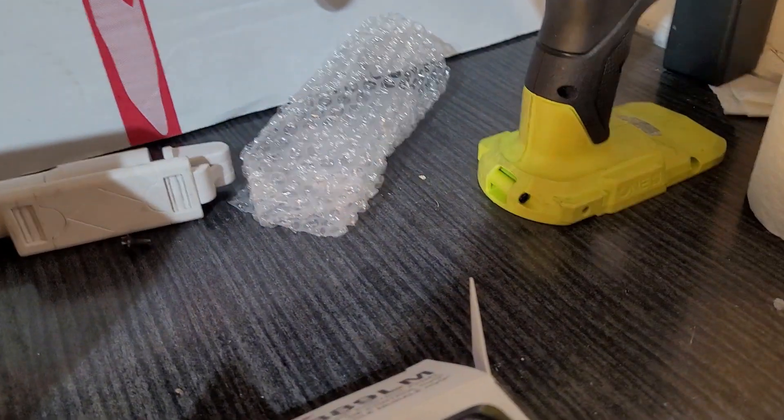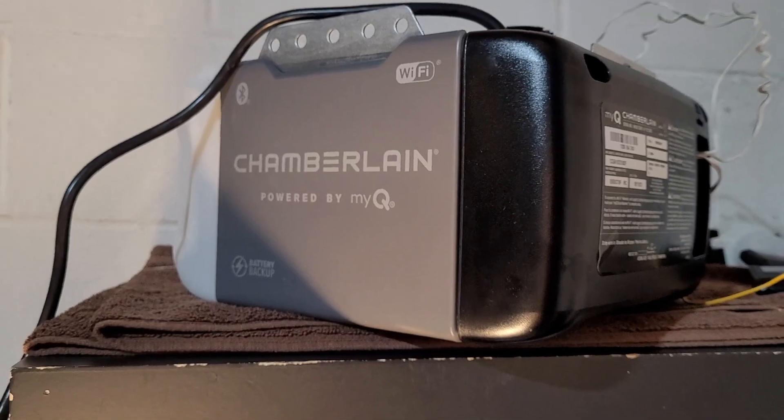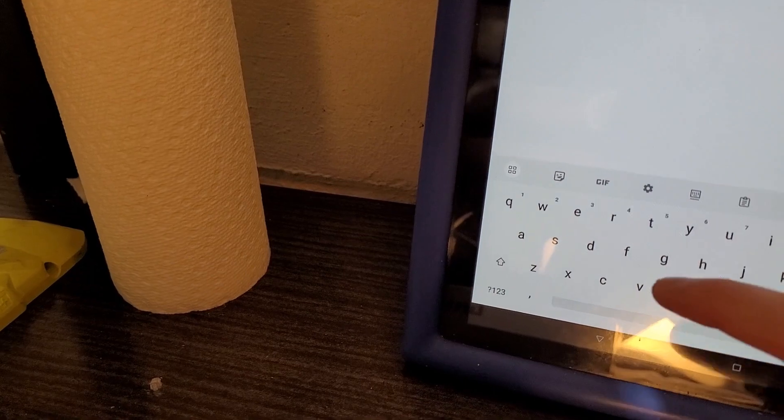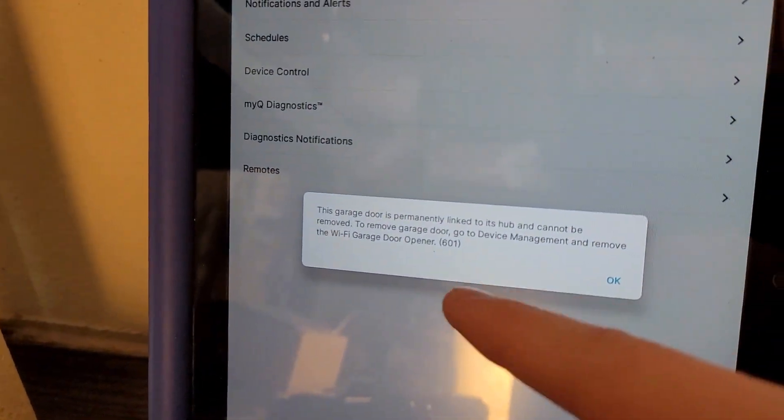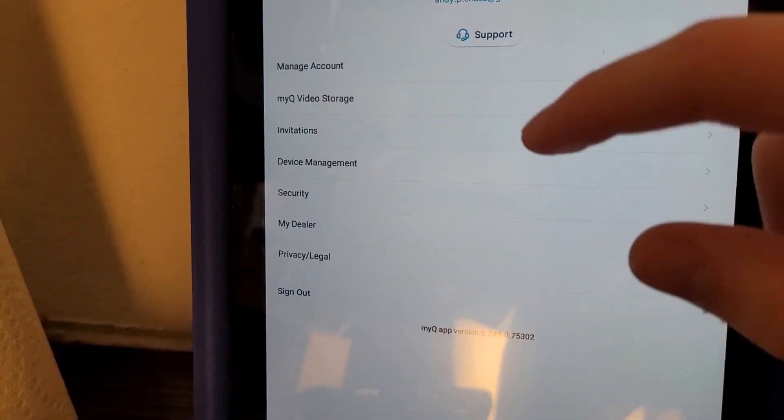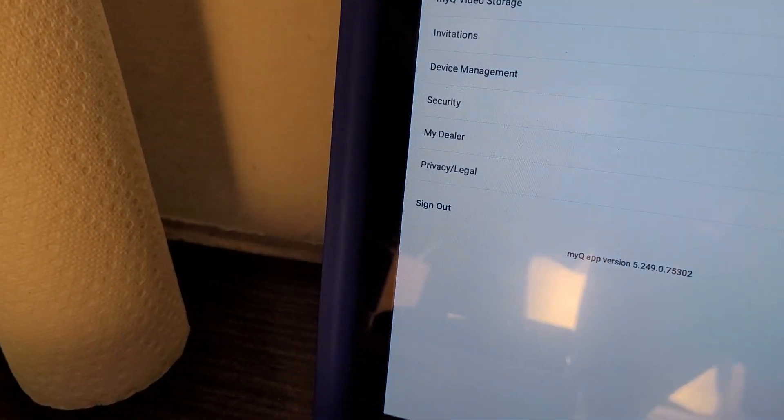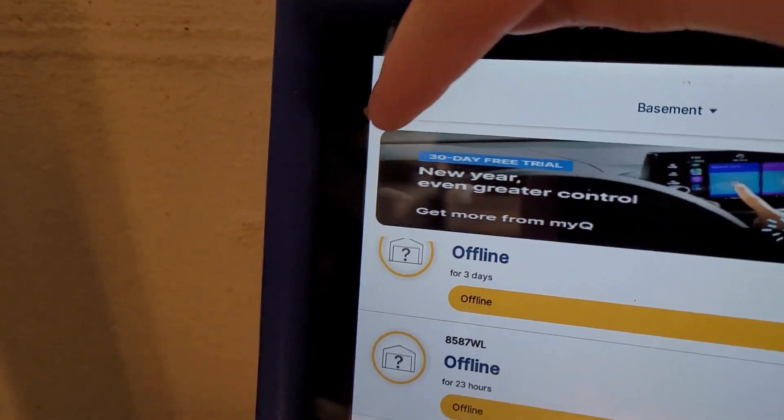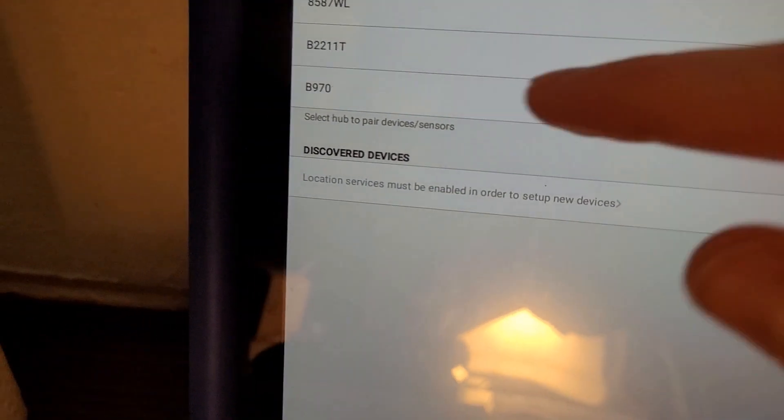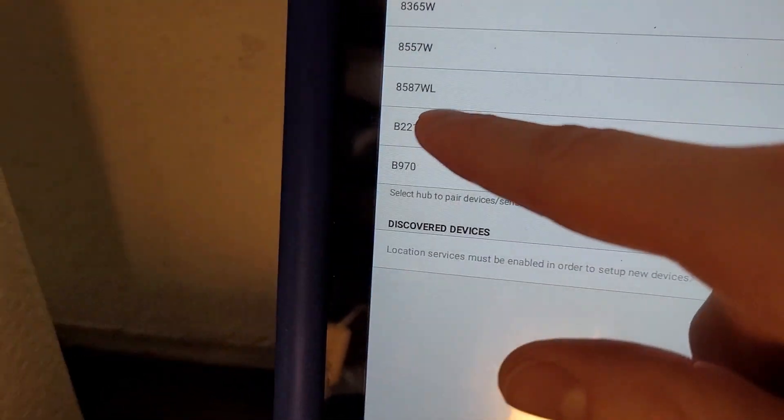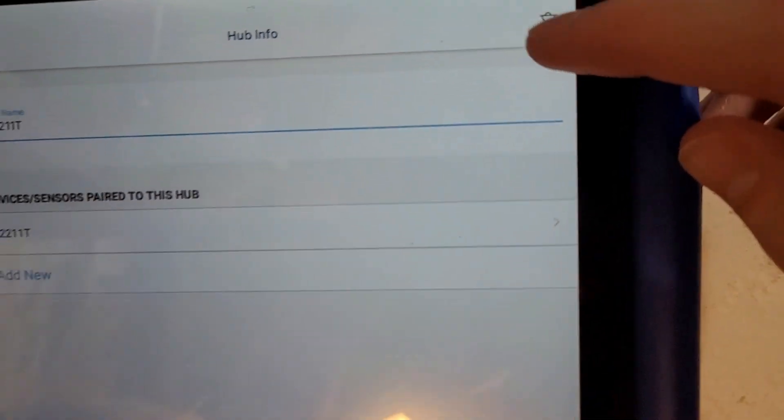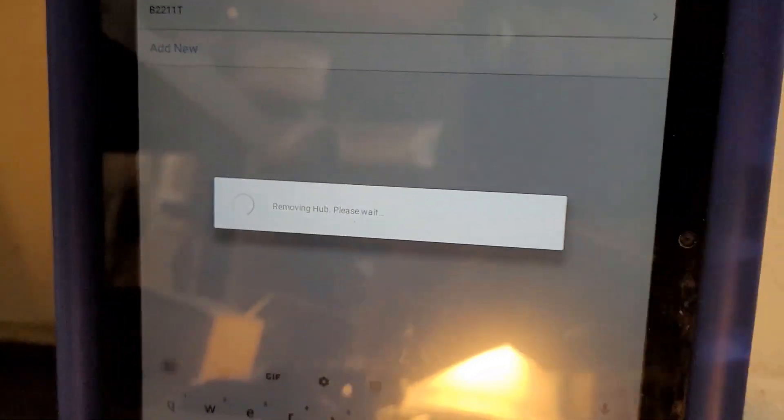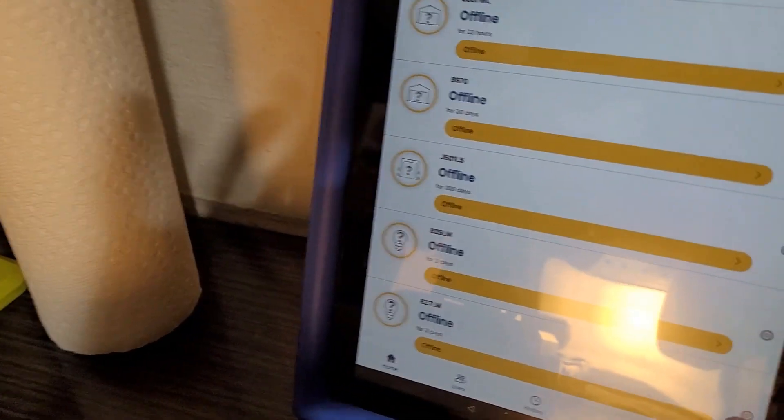So now we're going to go over how to program Wi-Fi, starting with the opener that does have built-in Wi-Fi. So this opener, you need to remove this opener from your MyQ account. You're going to tap your initials here in the corner. You're going to go to device management. You're going to tap your hub. I have a bunch, but you're going to tap your opener. And then you hit the little delete button in the corner. And then delete. You go back and back again.